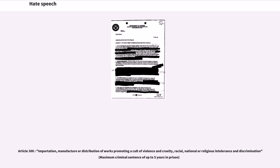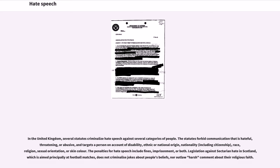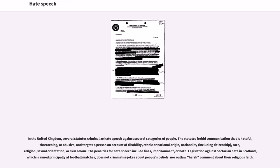In the United Kingdom, several statutes criminalize hate speech against several categories of people. The statutes forbid communication that is hateful, threatening, or abusive, and targets a person on account of disability, ethnic or national origin, nationality (including citizenship), race, religion, sexual orientation, or skin color. The penalties for hate speech include fines, imprisonment, or both. Legislation against sectarian hate in Scotland, which is aimed principally at football matches, does not criminalize jokes about people's beliefs, nor outlaw harsh comment about their religious faith.